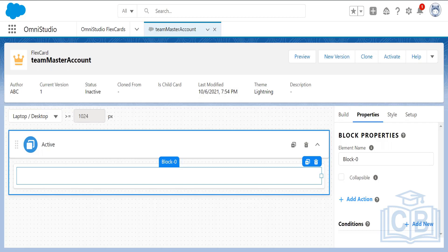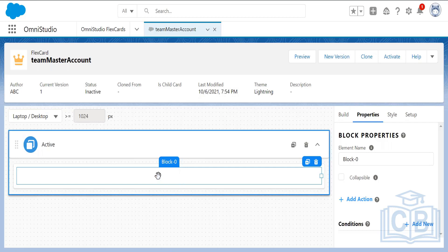By default, whatever element you add will be named with the element name followed by a number — for example, block-0, block-1, block-2. The block element is a kind of container. It contains a group of other elements, so if you want to place elements as a group, use a block element.